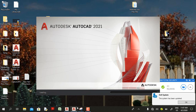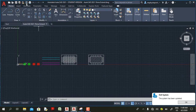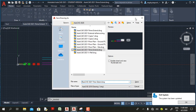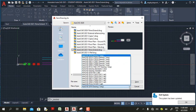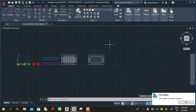Hello friends, today we're going to look at the new features in AutoCAD 2021. AutoCAD 2021 still uses the AutoCAD 2018 file type, so when you create a drawing in AutoCAD 2021 you can open it in AutoCAD 2020, 2019, and 2018. But if you plan to open it in an earlier version of AutoCAD, you need to change the file type to that version.